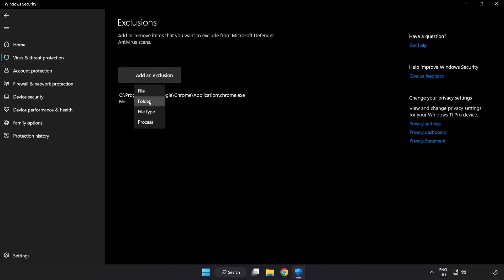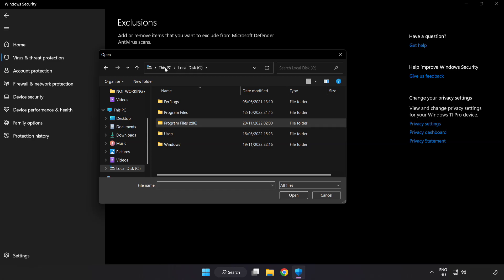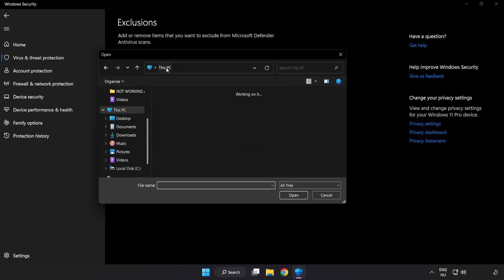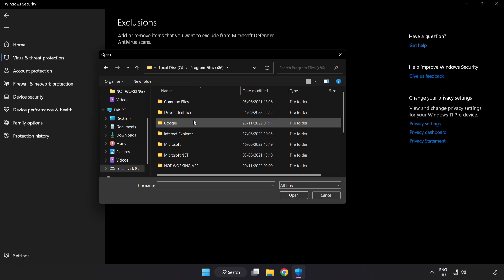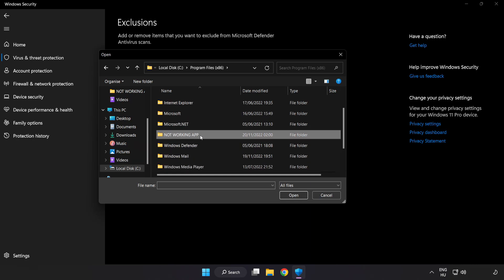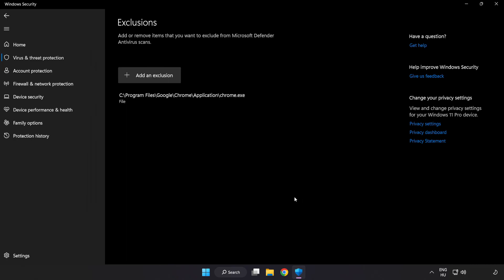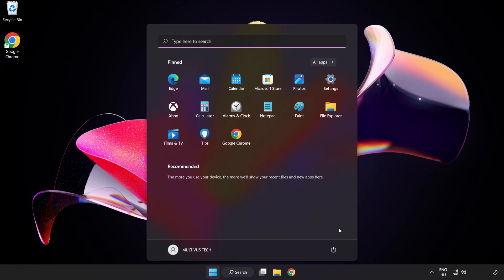Try file or folder. Find your not working application, select it and click open. Close the window and restart your PC. Problem solved.